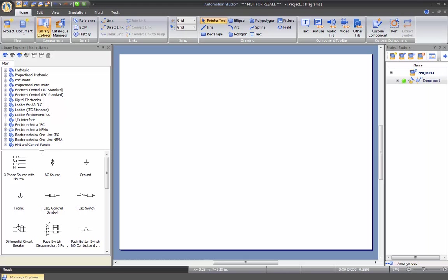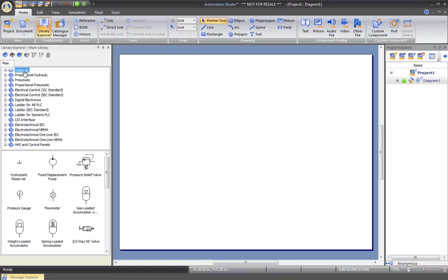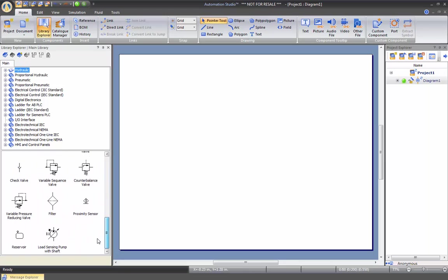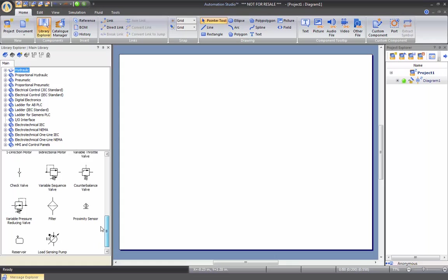Also at the bottom, if you click on hydraulic, you can see the components that are inserted in the library just to make it more easy and quick for the user.